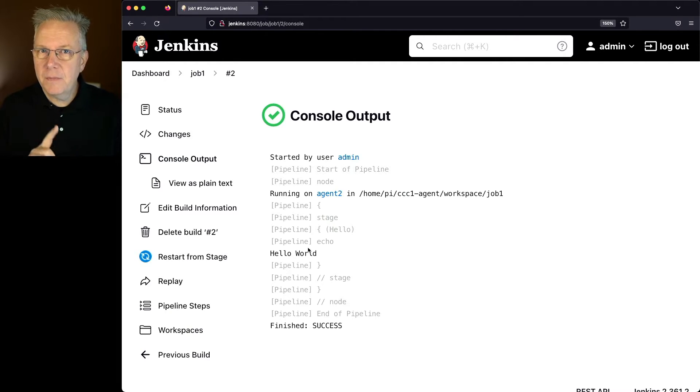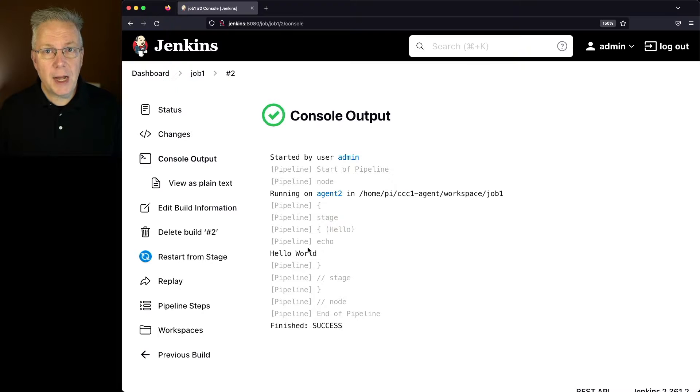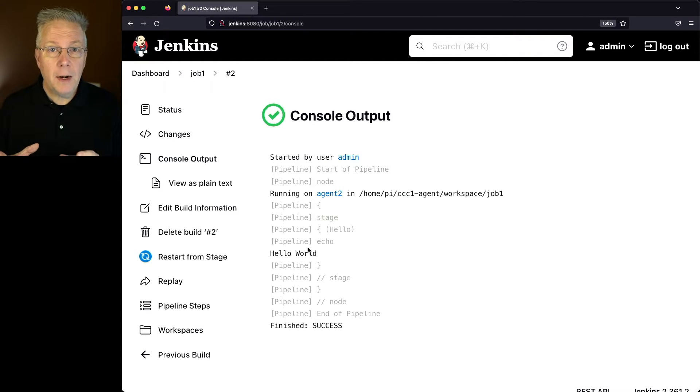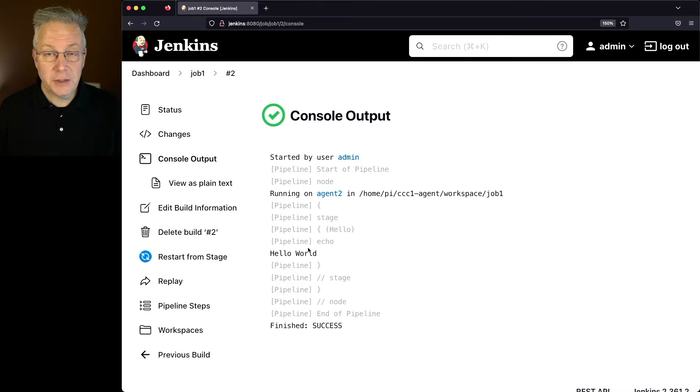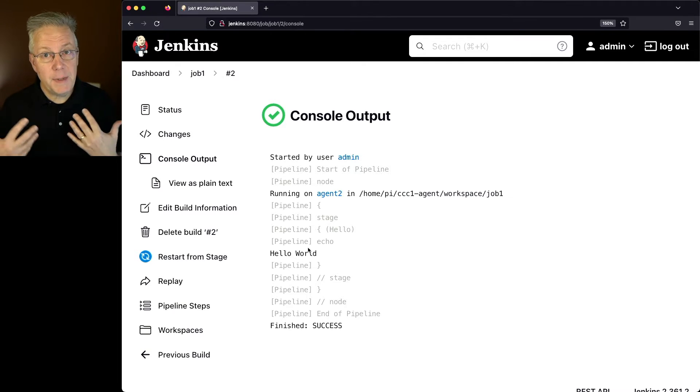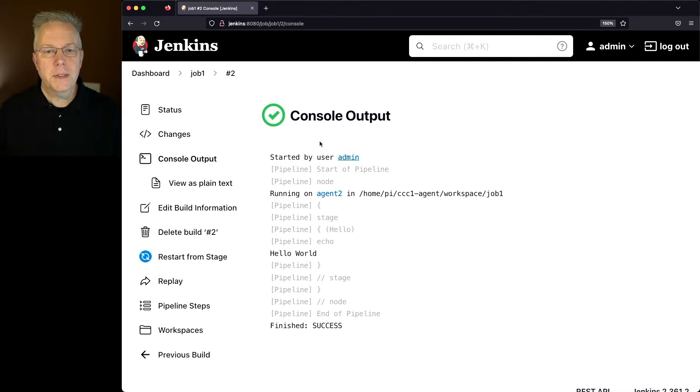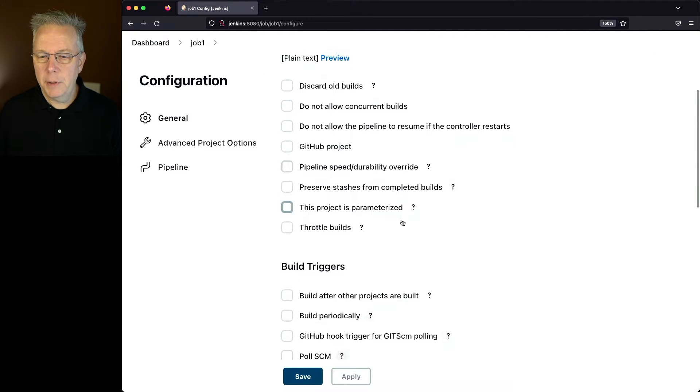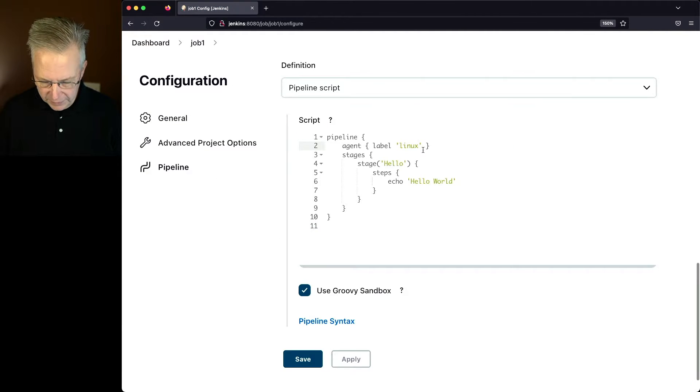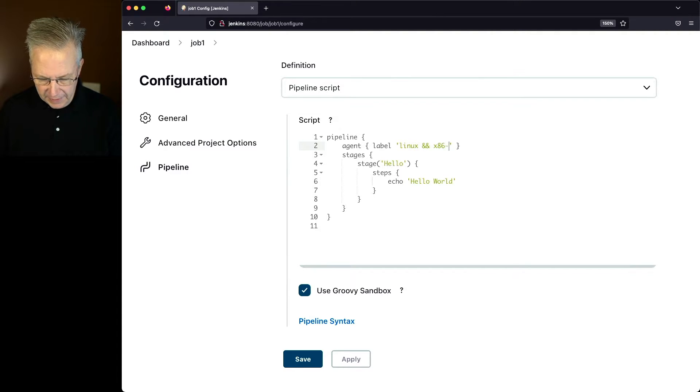Now let's go at this a little bit differently. Let's say that I want to make sure that this job runs only on my Linux with the x86-64 agent. So that means we have to make a change to our job. Let's go back into our job and reconfigure it. Here what we're going to say is Linux and x86-64.